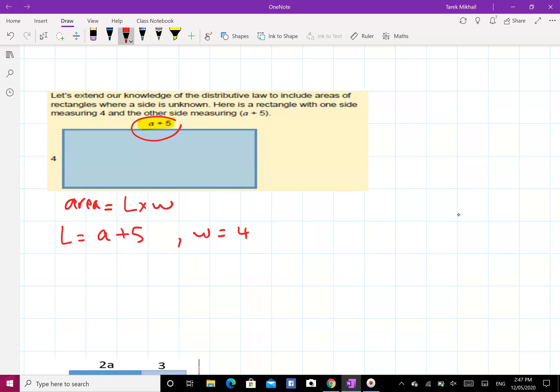So we need to find the area: area equals length, which is a plus five — you have to put it in brackets because it is one thing, the length — times four, which is the width. You can rearrange it.